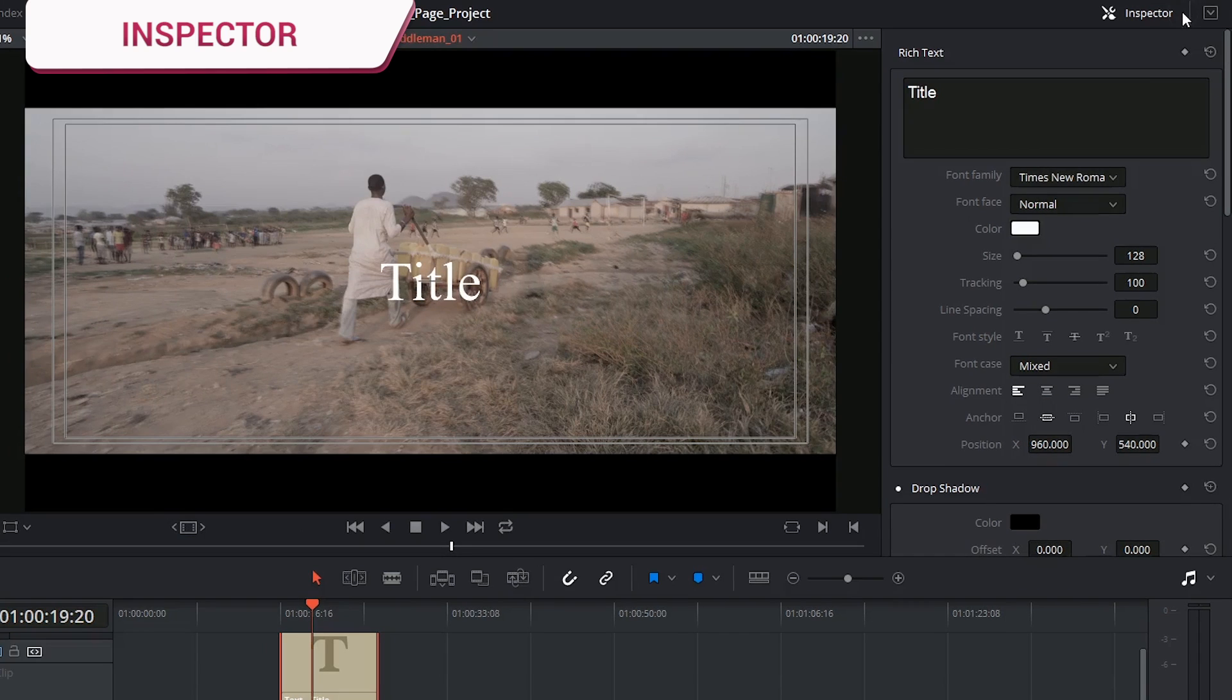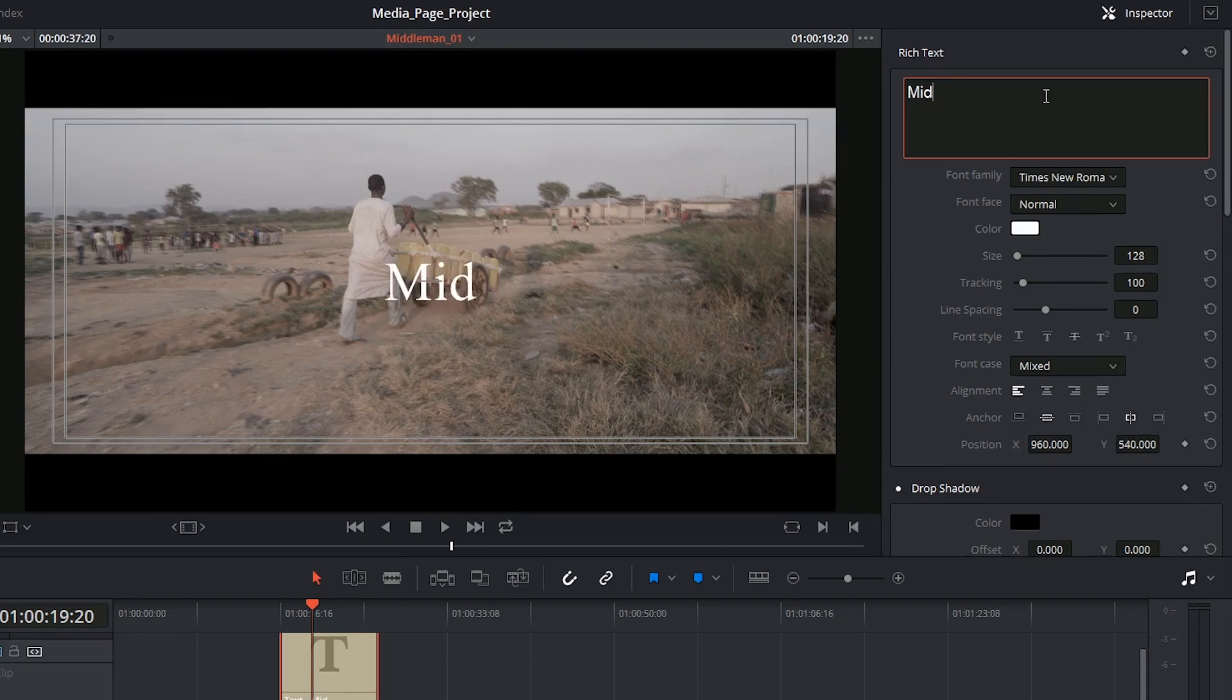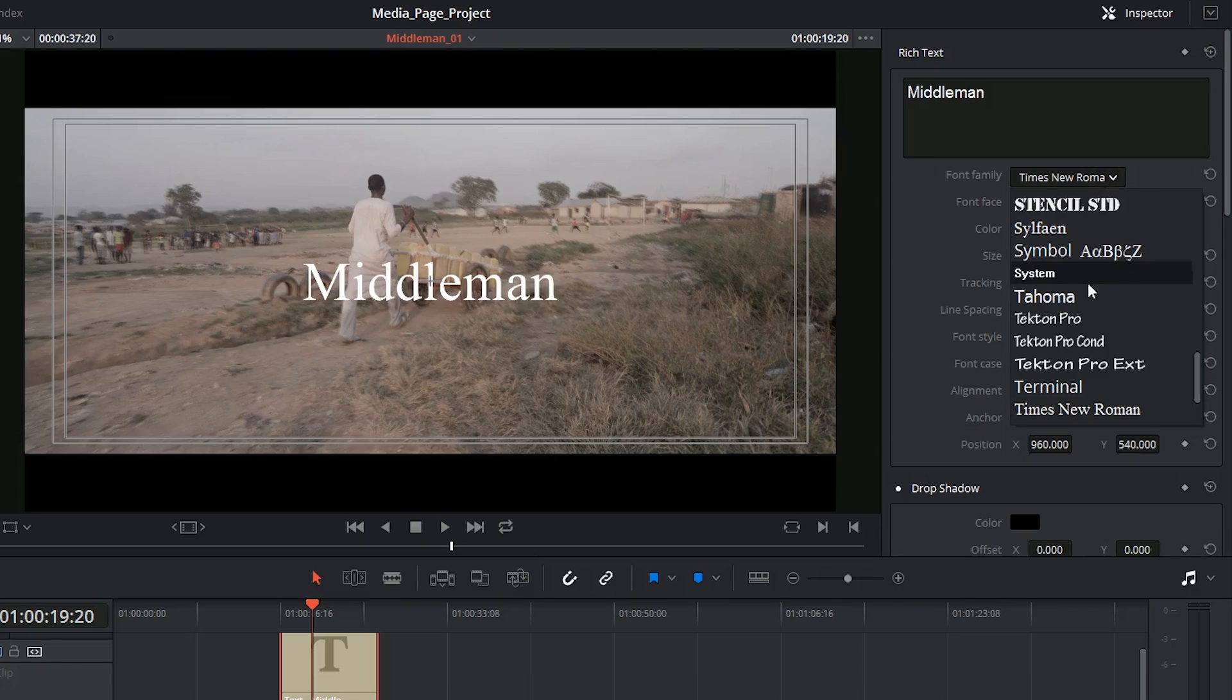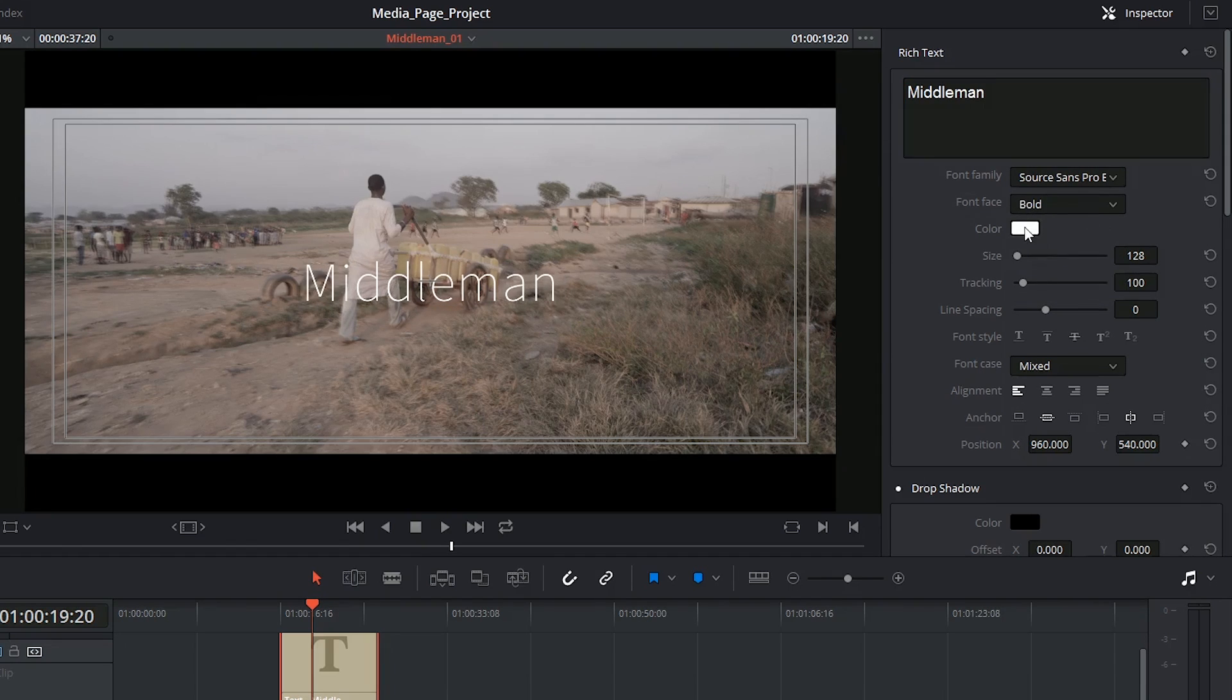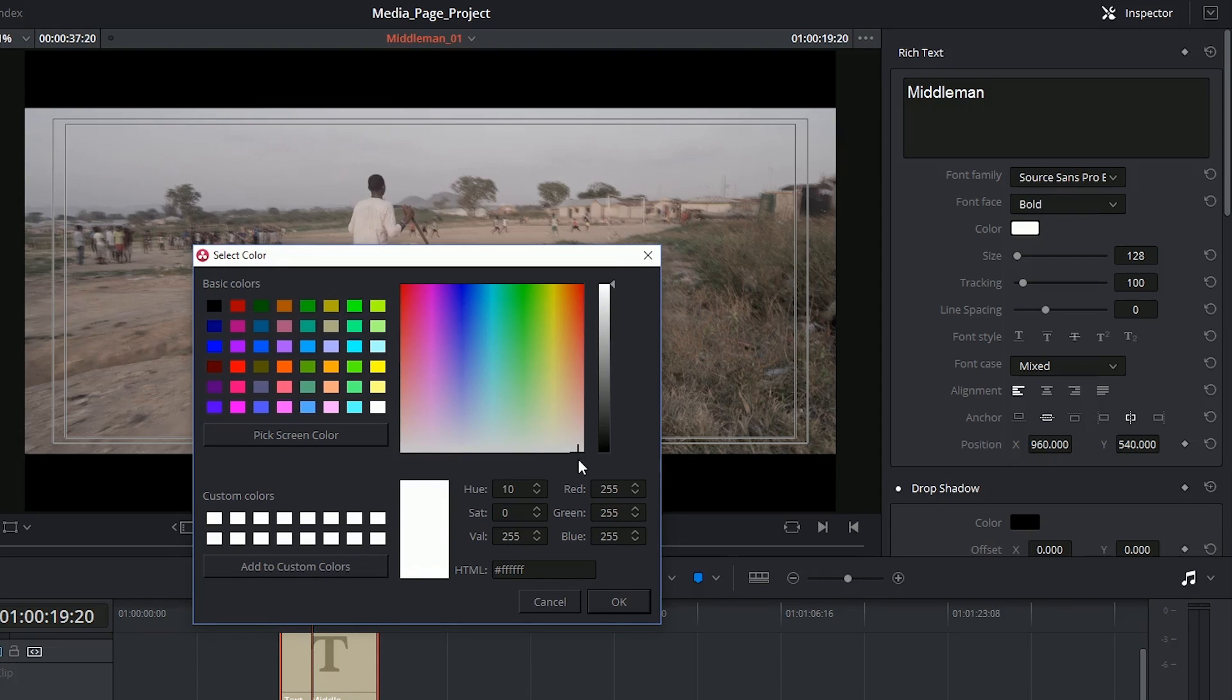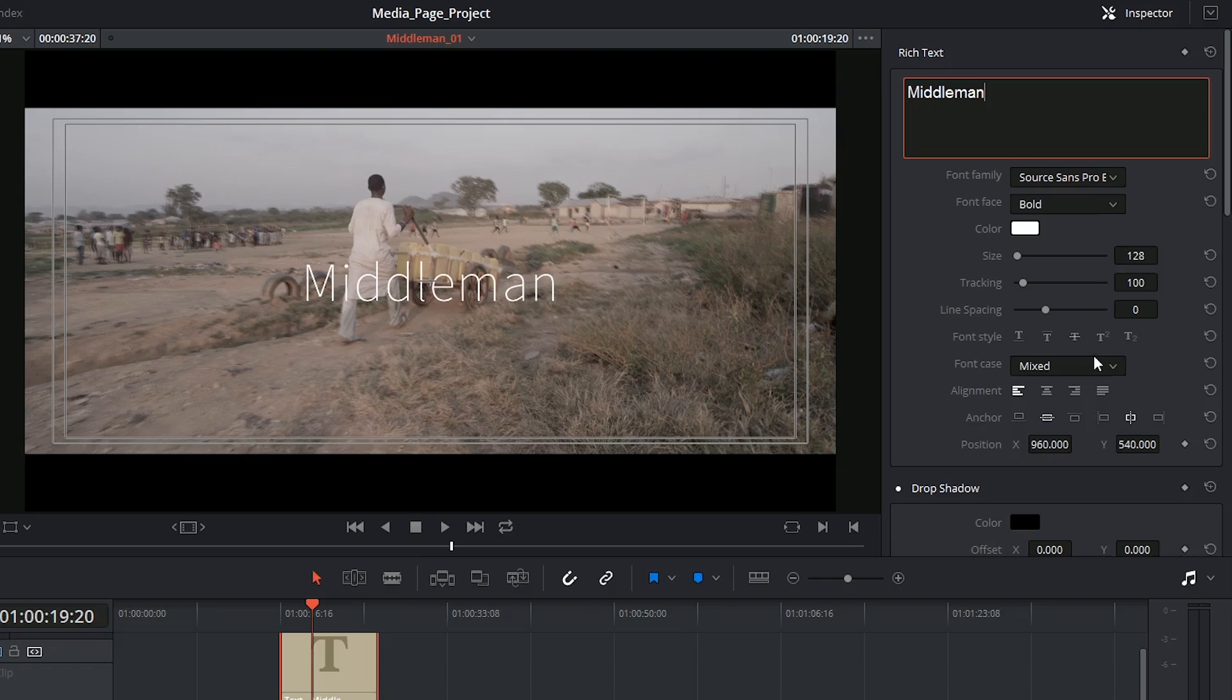Now let's open up the inspector and start working on the title. At the top I'm able to input the name of the film. Underneath that I can pick my font, the weight of my font, the color. It's always a good idea even if you want pure white in your titles to use something that's off white. That will ensure that the colors are properly rendered out and there won't be any aliasing issues.